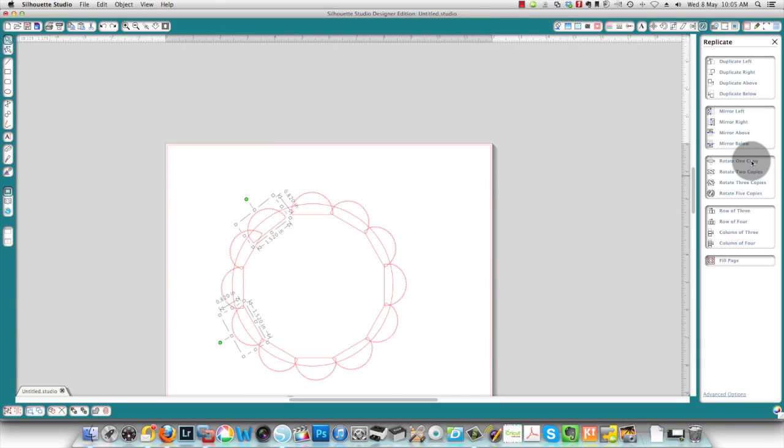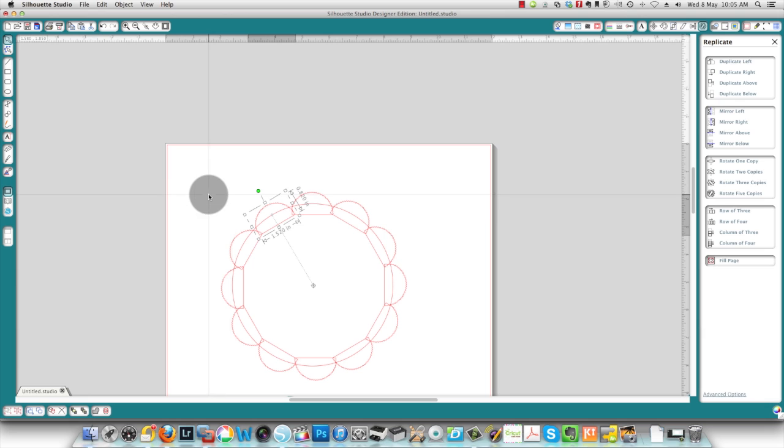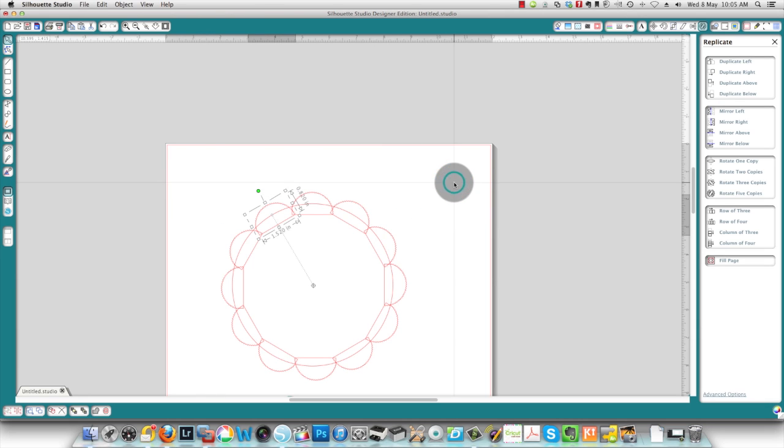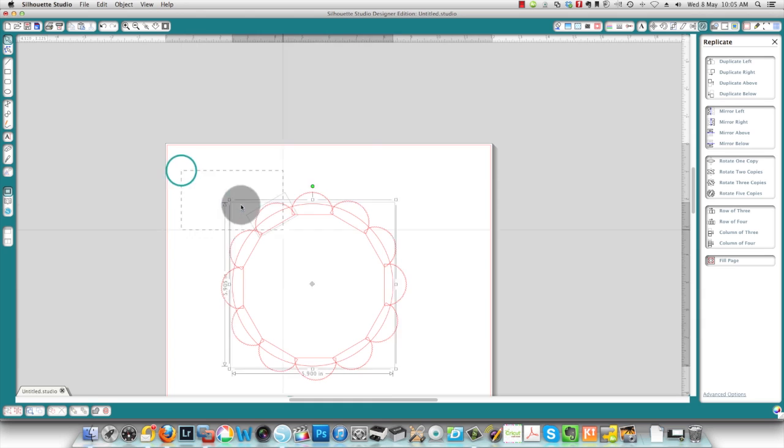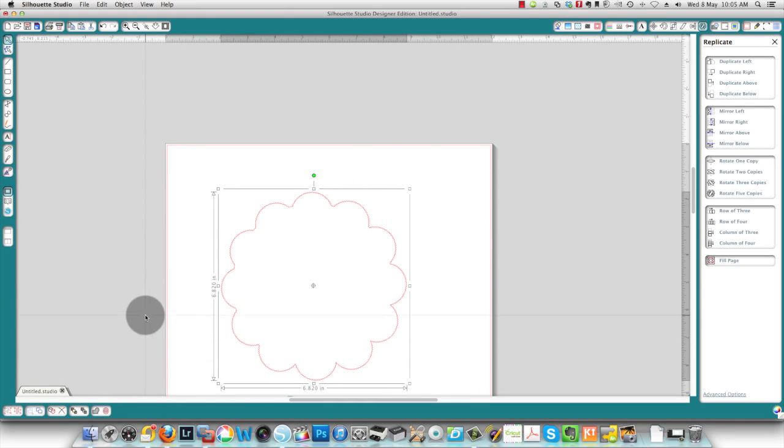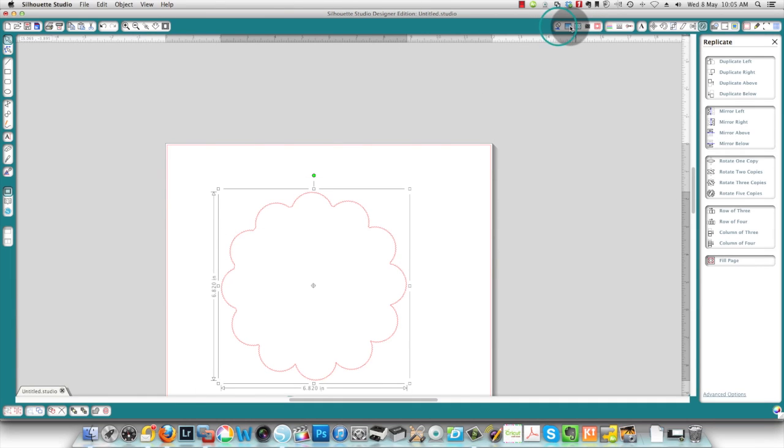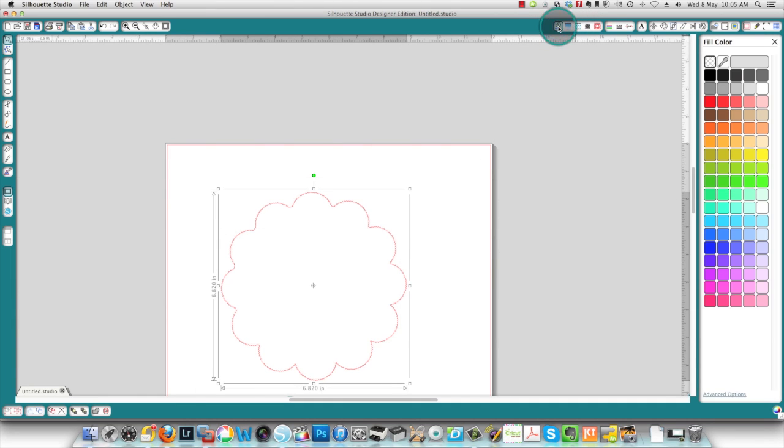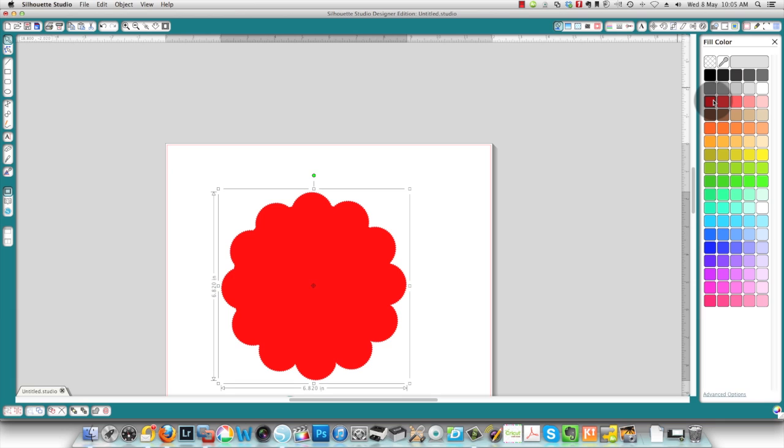So now if I want to create a mat, then I can just choose all of this and weld. And now I have a mat that looks like this. I'm going to color it in so you can see.